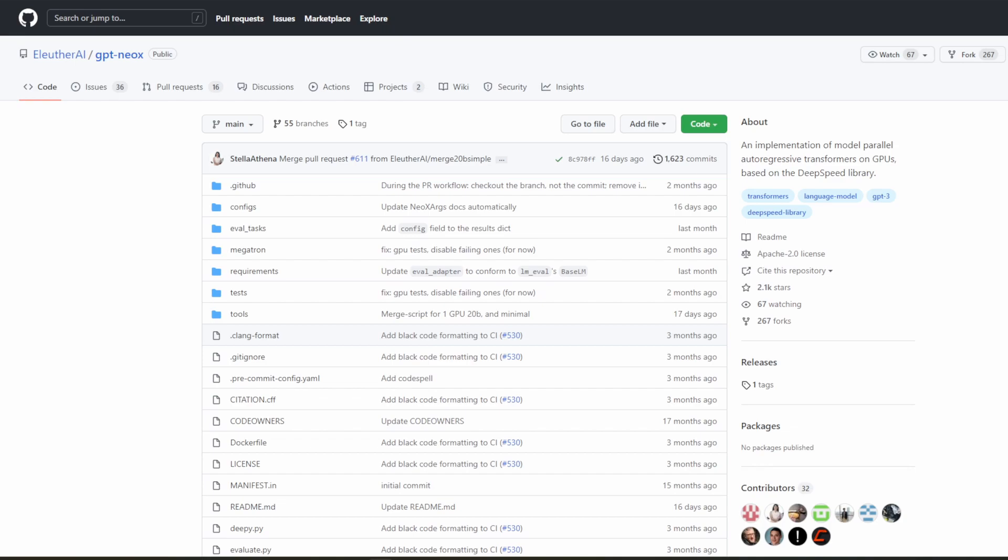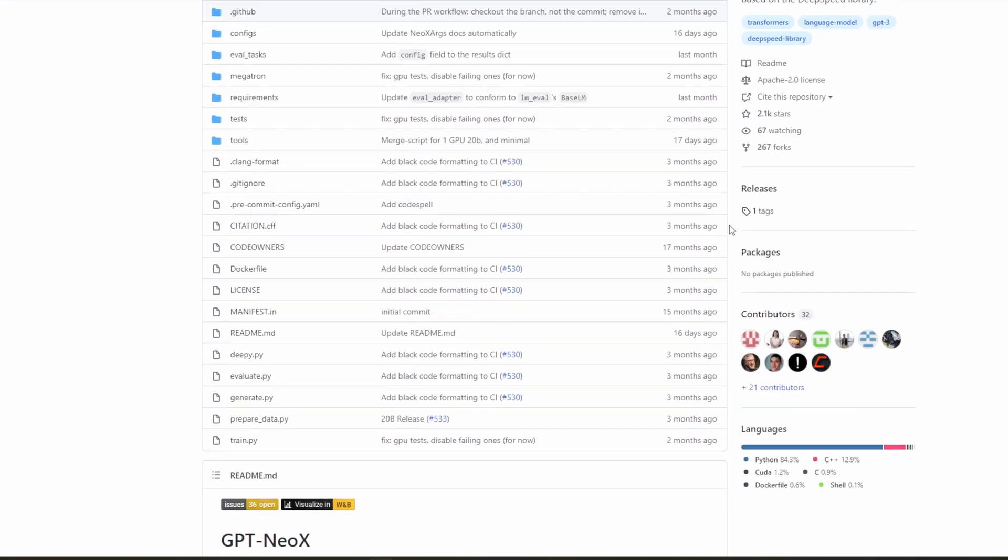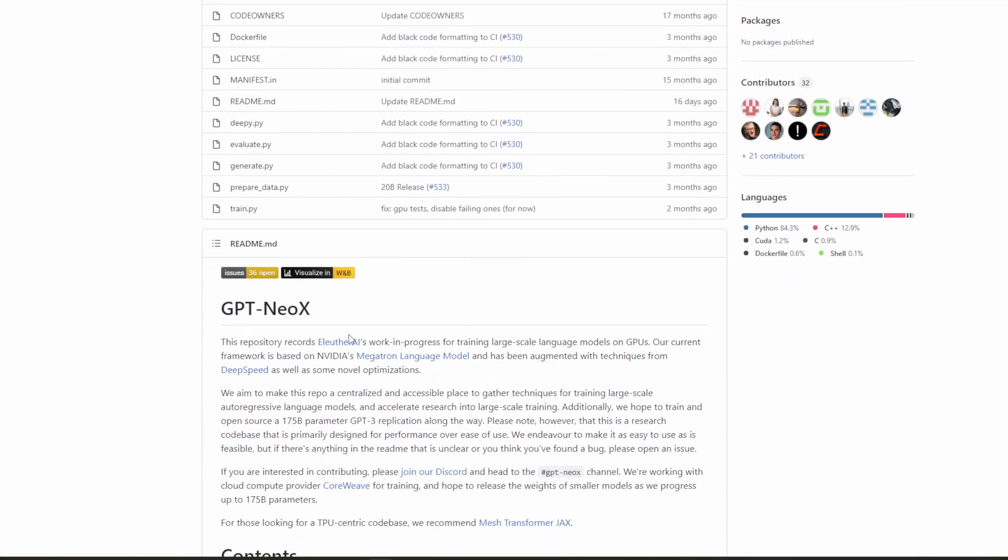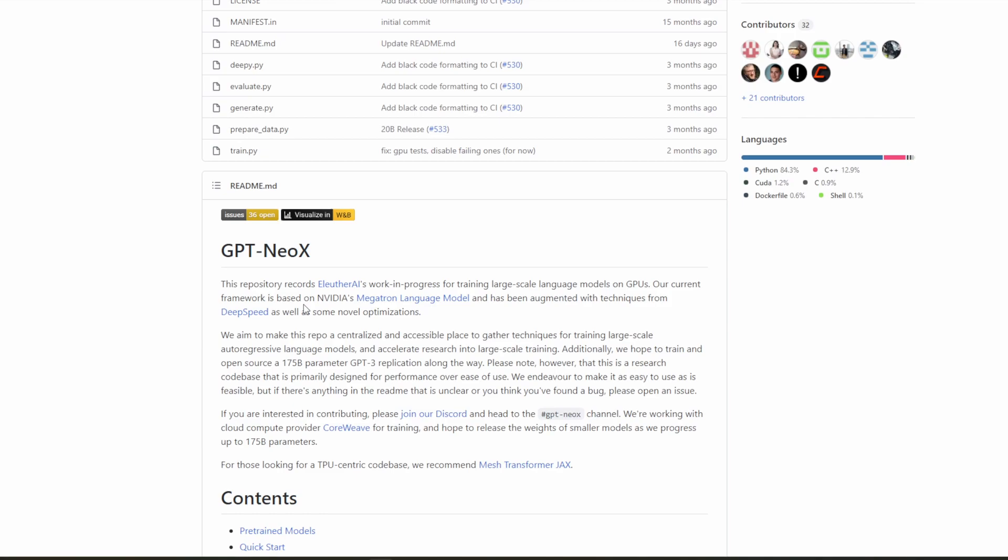What's up, guys? Today I wanted to go over how to run GPT-NEOX-20b. GPT-NEOX-20b is a product of GPT-NEOX, which is a project that aims to replicate the work of GPT-3 and hopes to eventually create an open source model up to 175 billion parameters.